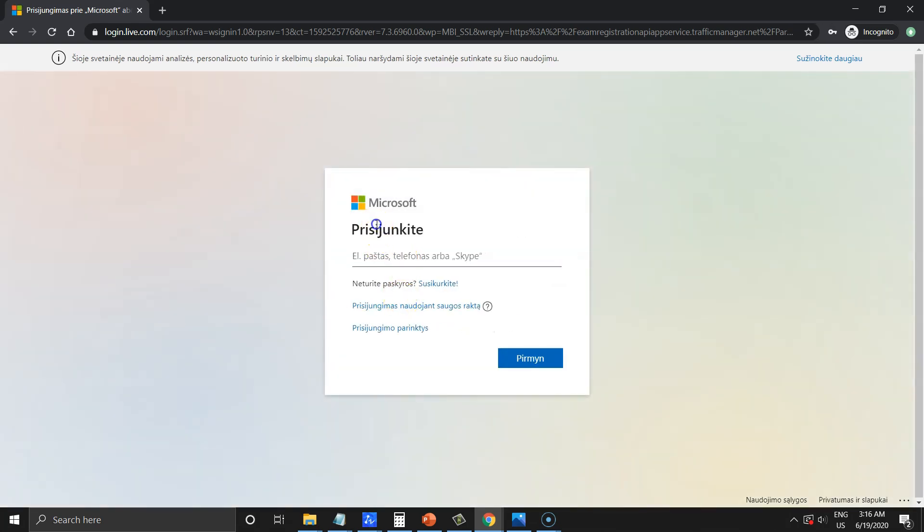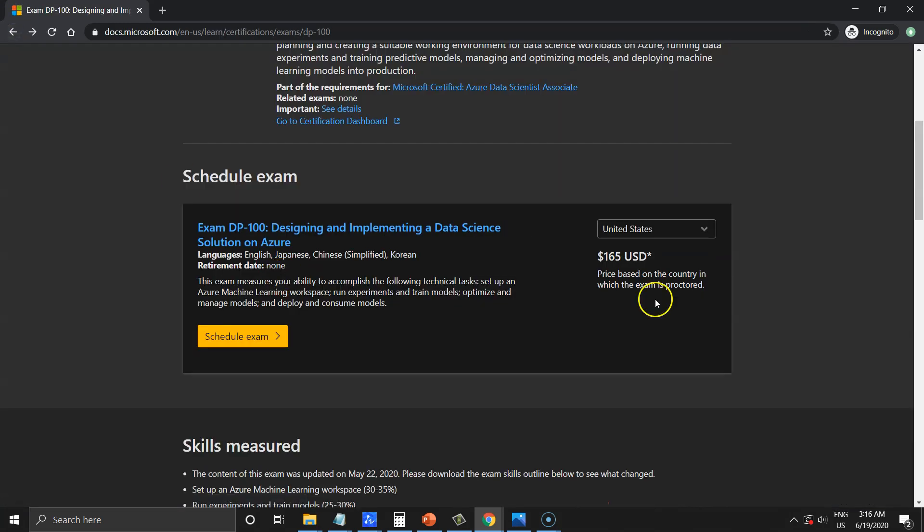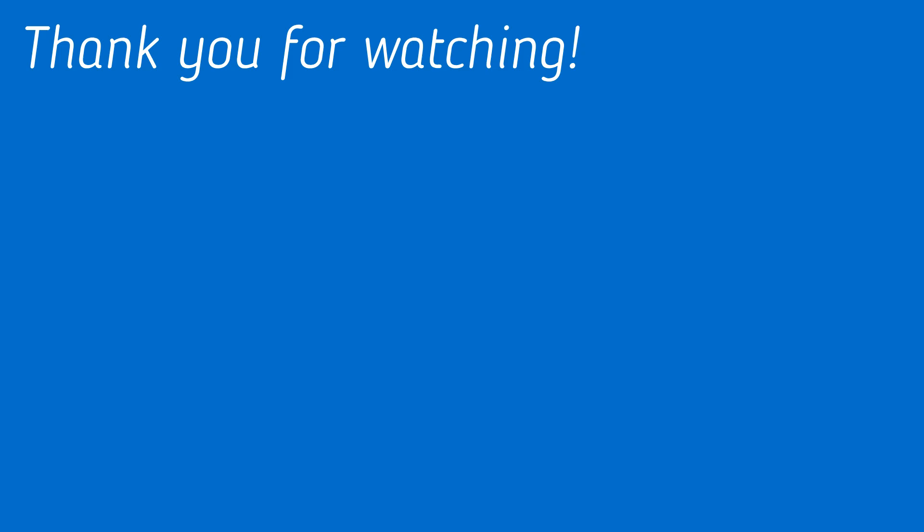In a positive scenario it takes 2 or 3 weeks of part time studying to be ready to take an exam. Thank you for watching this video. Happy learning. Bye bye.